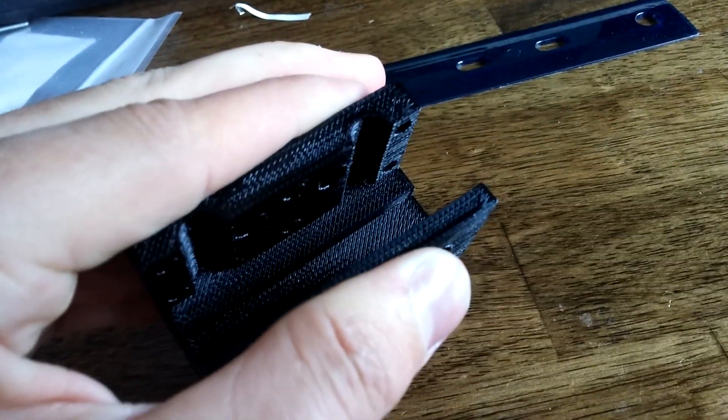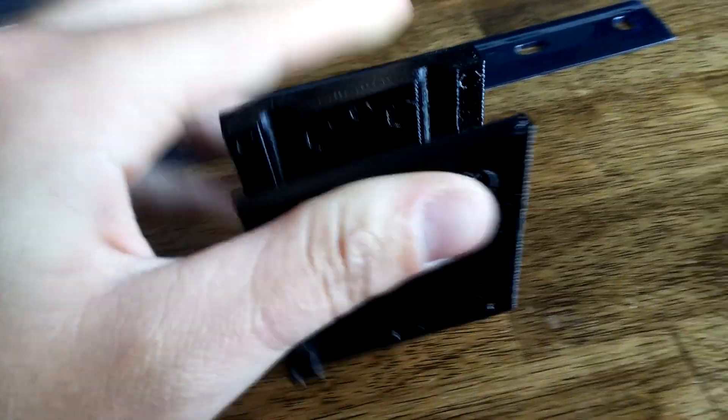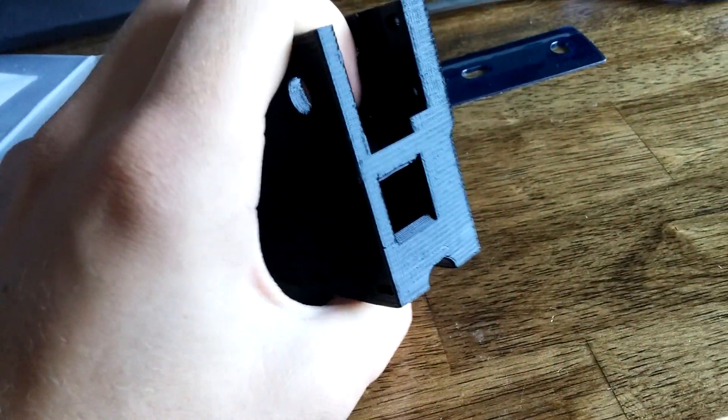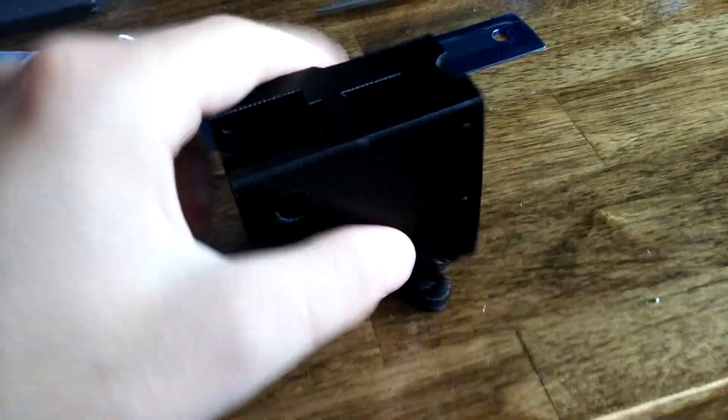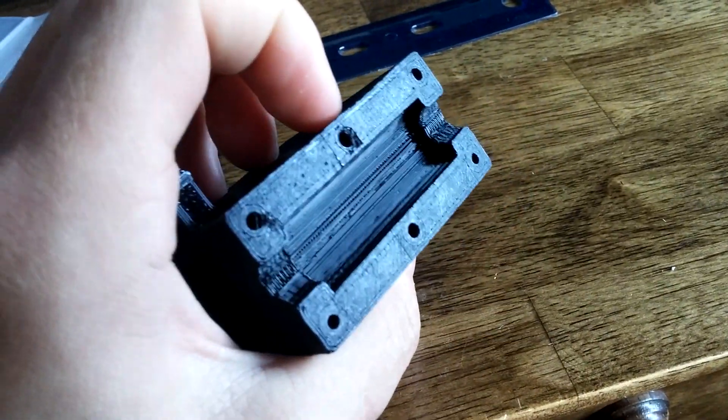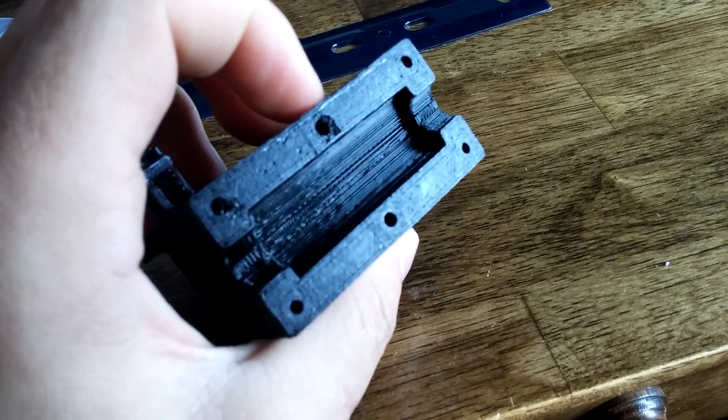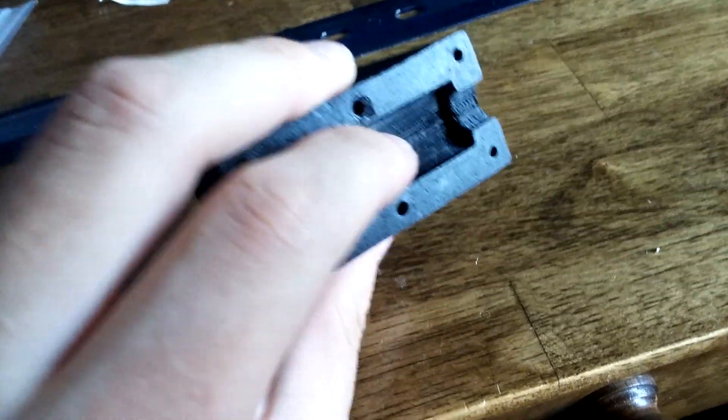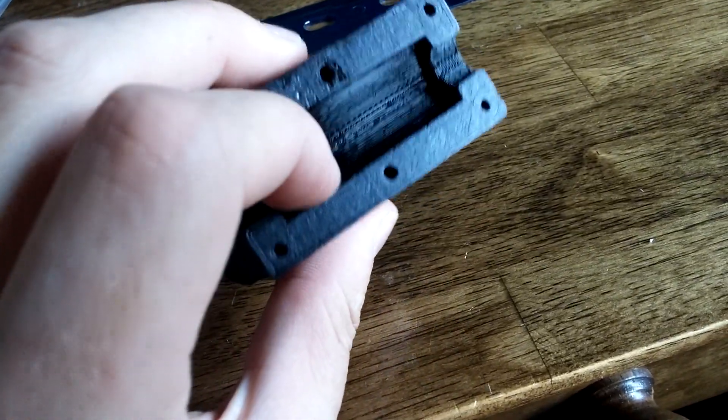But this piece is ridiculously solid. I mean, it's stronger than anything I've ever printed before. And I'm just really, really impressed with it. As you can see, everything looks nice.